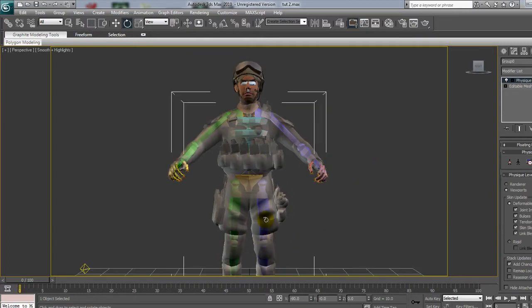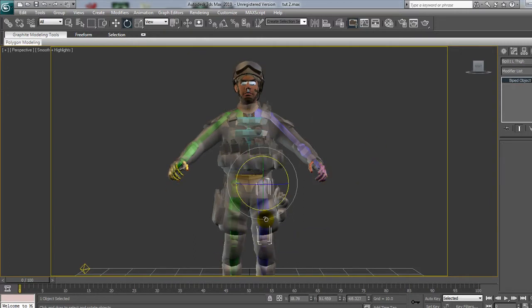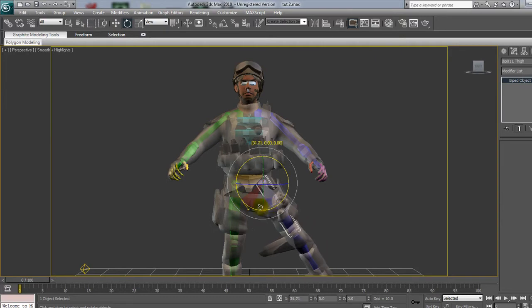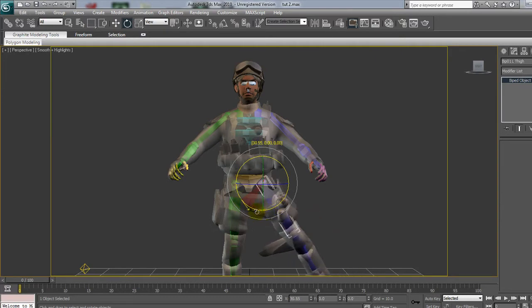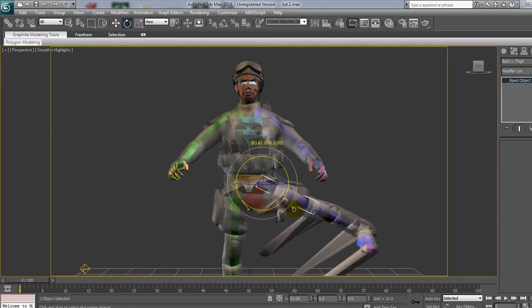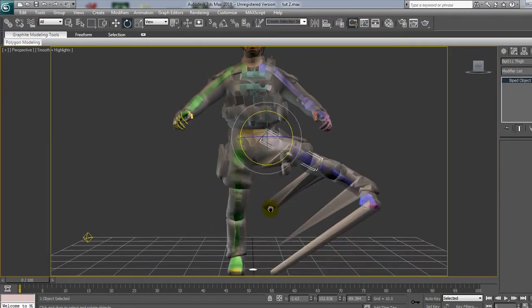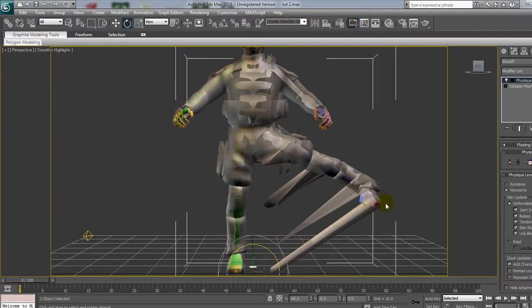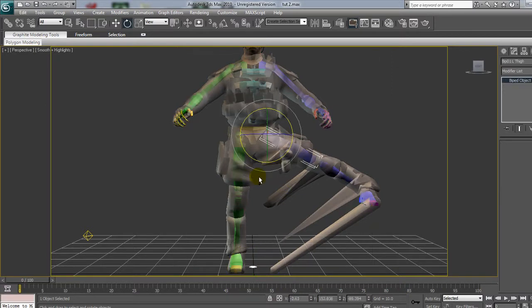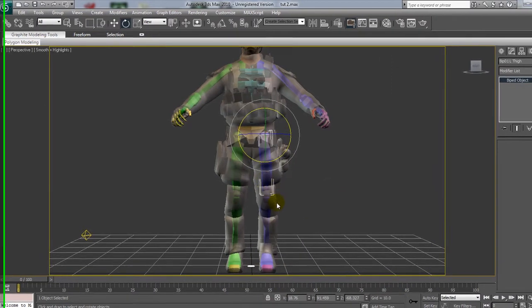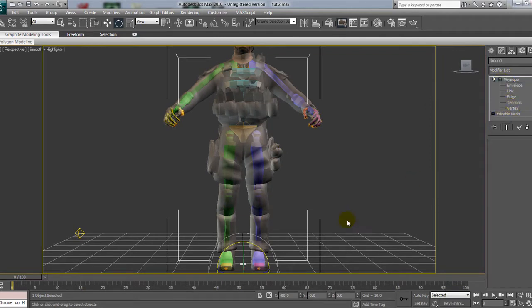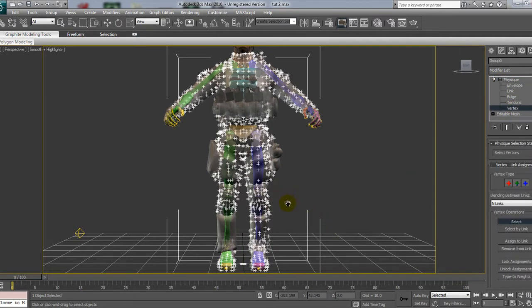So, now if you move any part of the biped, you'll see that the mesh takes some sort of movement alongside it. But, as you can see from all these points here, they're not attached, and they're just standing exactly where they are, or they'll be attached to any part of the biped. So, to fix this, I'm just going to undo that. Select the mesh, drop down the Physique menu, and then click on Vertex.